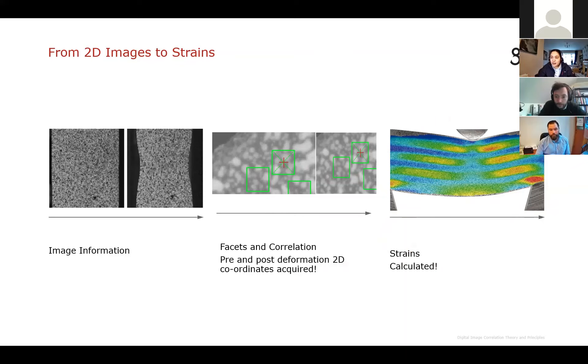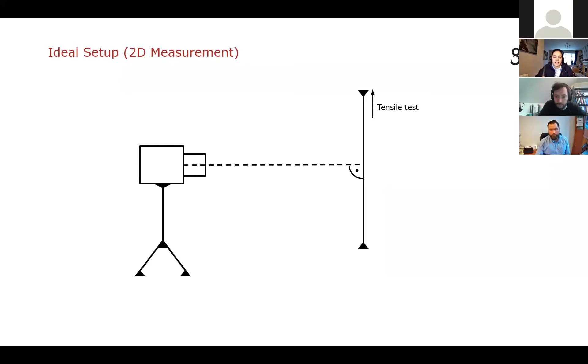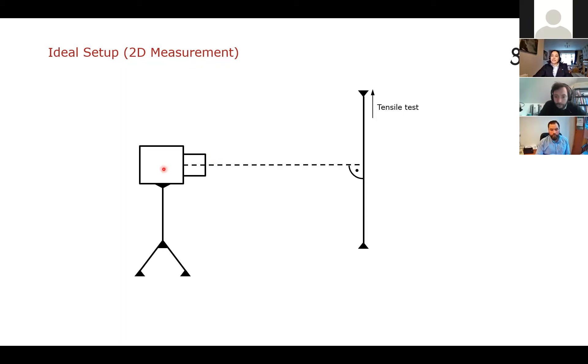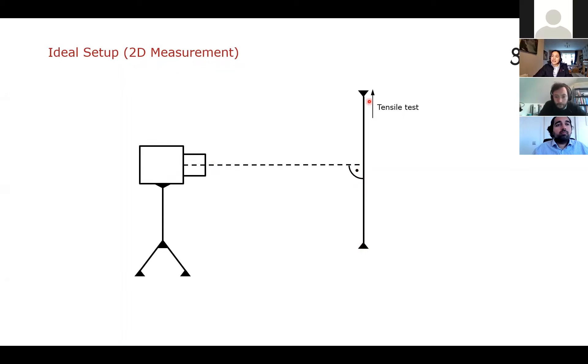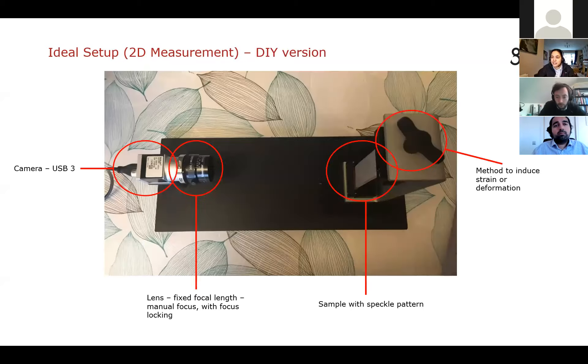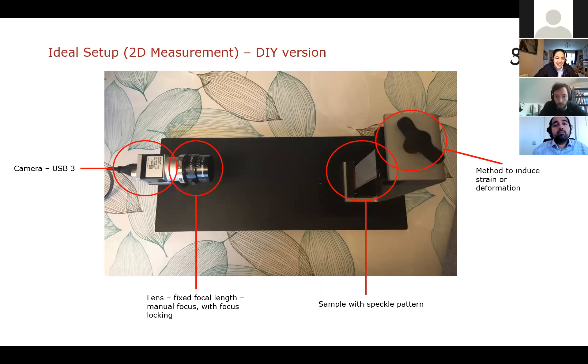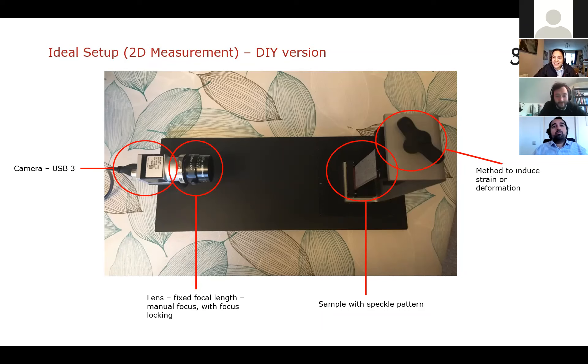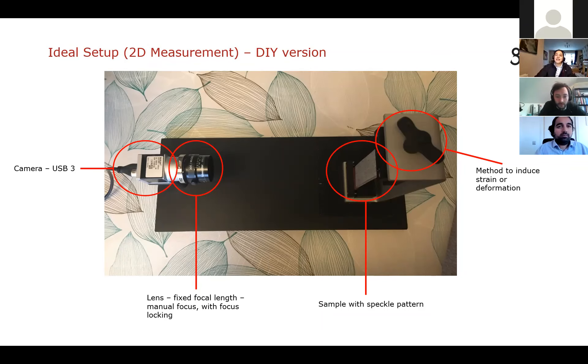So what does an ideal setup look like? Ideally, you've got a camera with a lens and it's looking at a sample. So for a 2D measurement, this camera needs to be perfectly perpendicular to our sample. Our sample needs to be flat and the deformation of the sample needs to be in the direction perpendicular to the camera. So what does this sort of setup look like? This is the setup I have at home. Yeah, I do DIC in my living room every time I do a training course. We do a very quick DIC measurement. So in this example, I've got a USB 3D camera. Sorry, it's very much a 2D system.